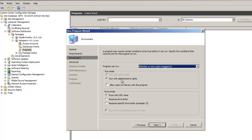For Run Mode, you do want to run it with administrative rights. You don't want to allow the user any interaction with the program, so you need that. For Drive Mode, it doesn't really need a drive, but if you're doing a UNC name, you most likely want to mount the drive and then install it that way.